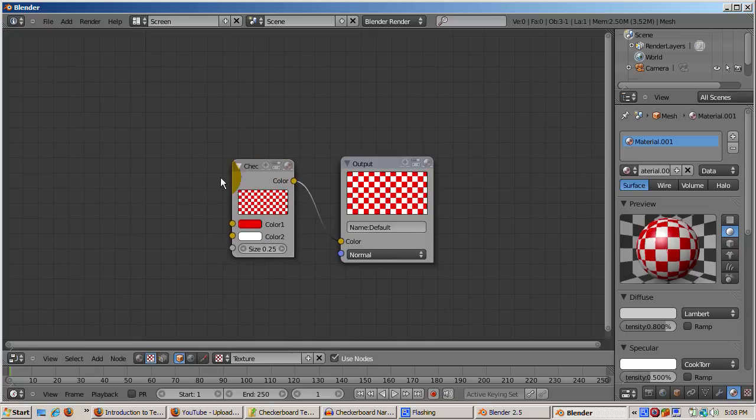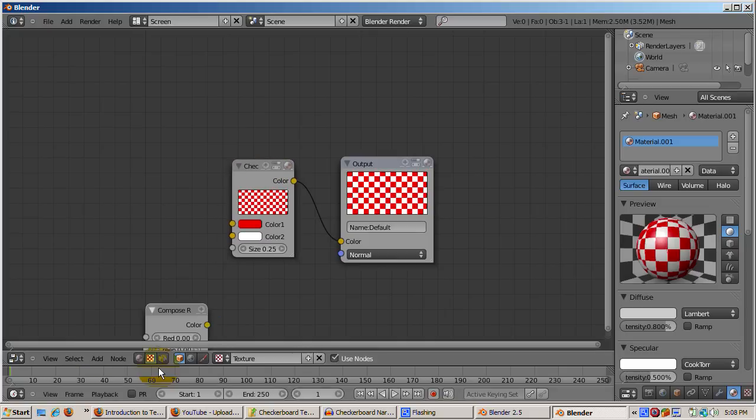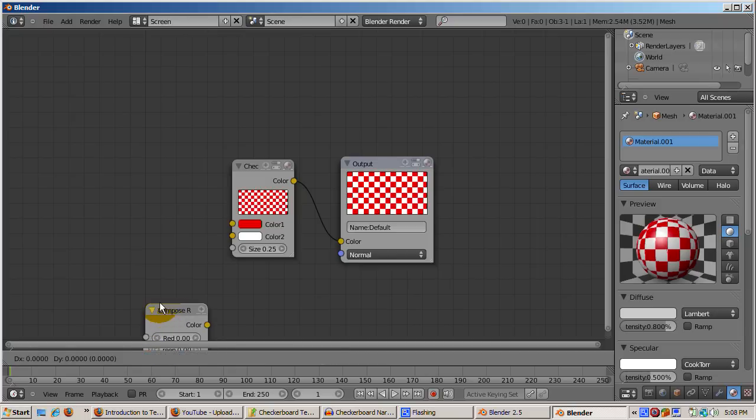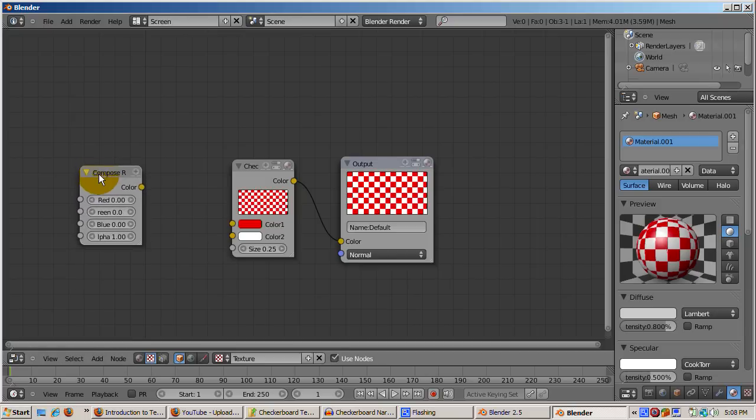Go to the Add menu of the Nodes Editor, click Color, then Compose RGBA. Connect the yellow color dot of the Compose RGBA node to the yellow color one dot of the checkerboard node.